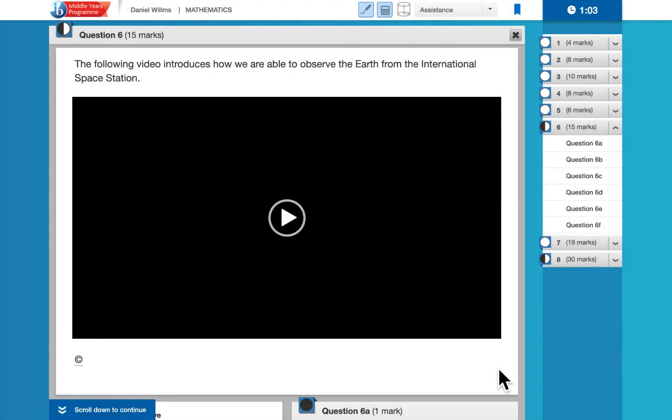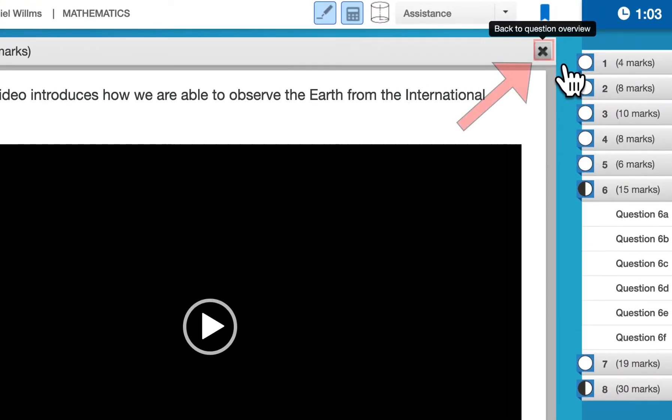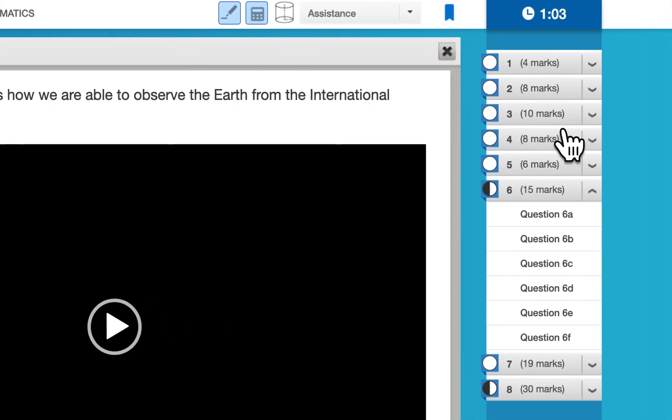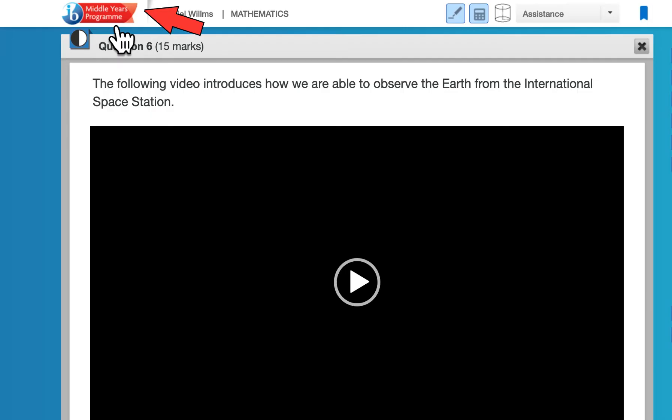If you want to navigate to another question, or you want to get back to the main screen where you can see all the questions at once, there are two different ways that you can do that. Three, actually. The first way is at the top of the question, you can simply close that question, and it will take you back to the main screen. Alternatively, if you want to go to a different question, you can just go over to the right hand side and click on the question that you want to go to. And finally, if you click up here on the IB Middle Years Program logo, that will also take you back to the main screen where you can see all of the questions at once.